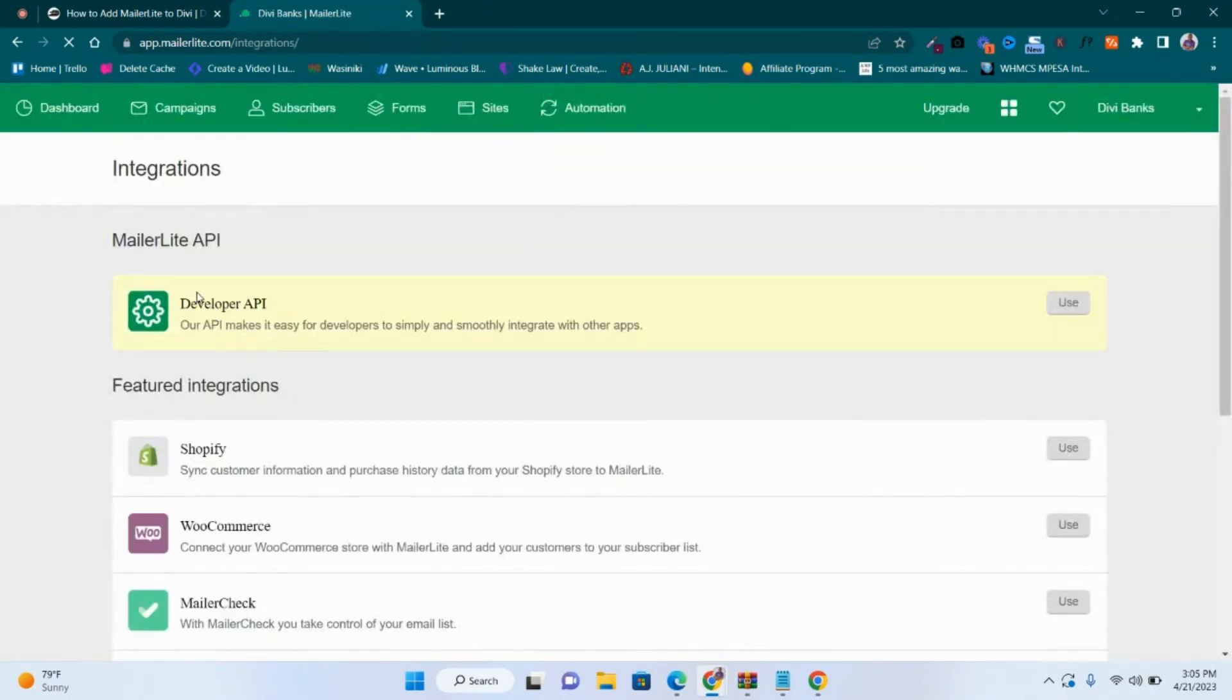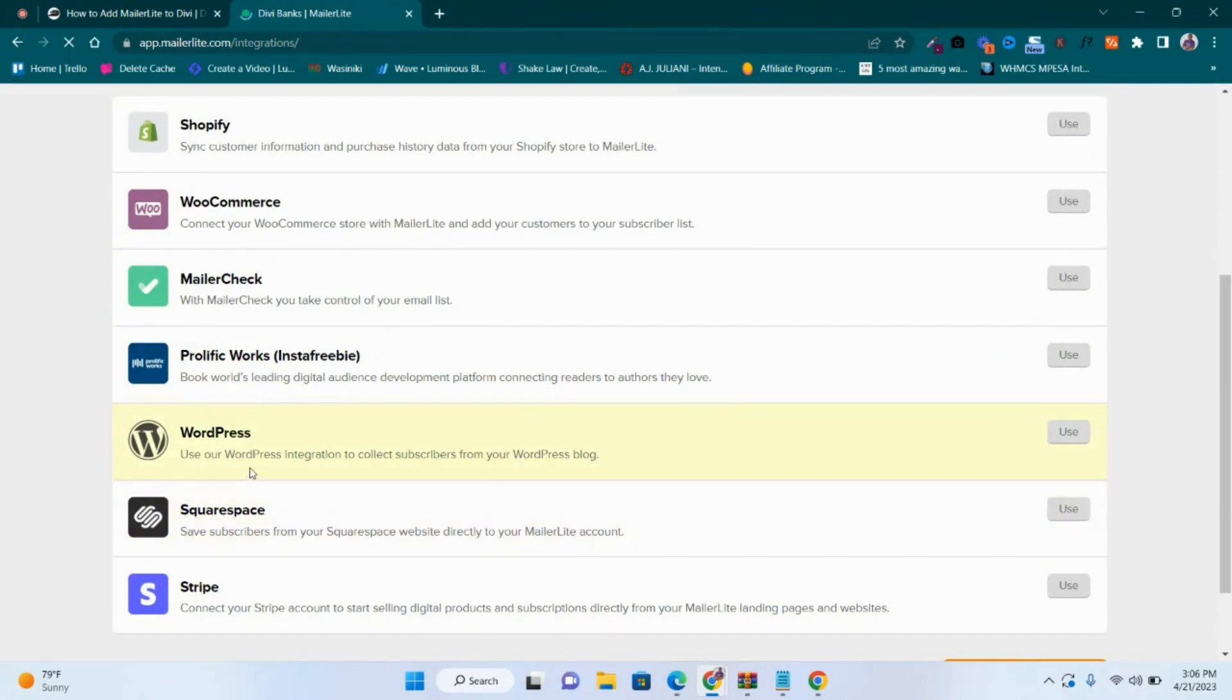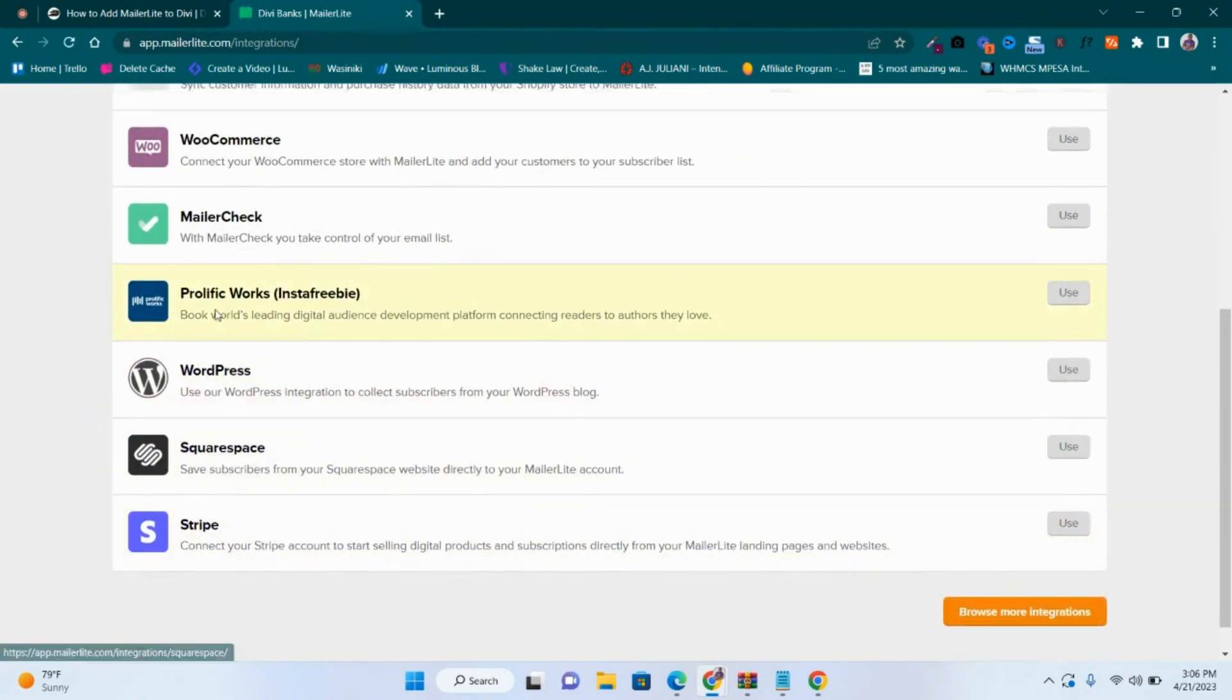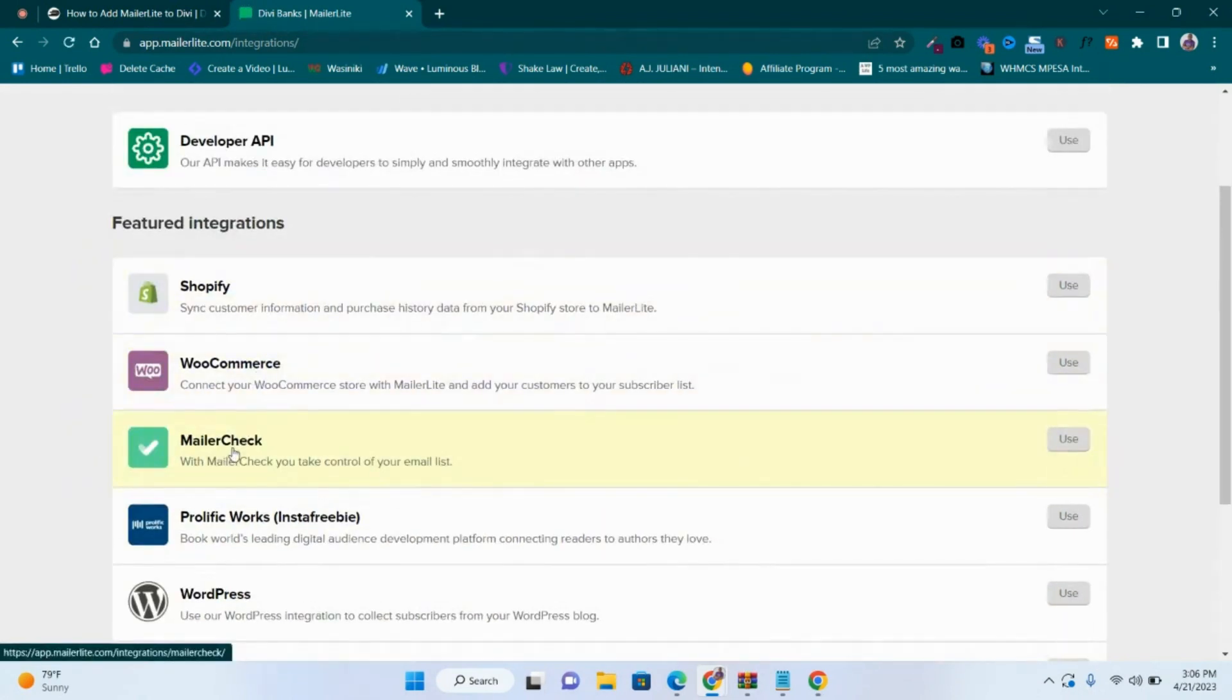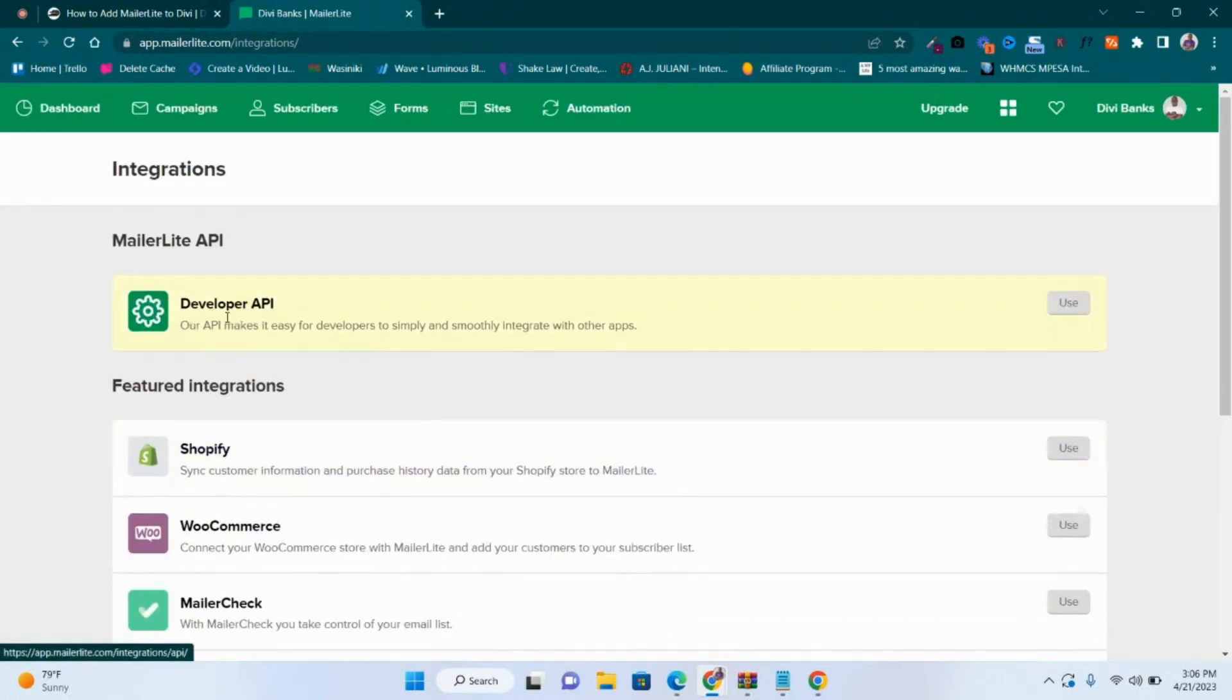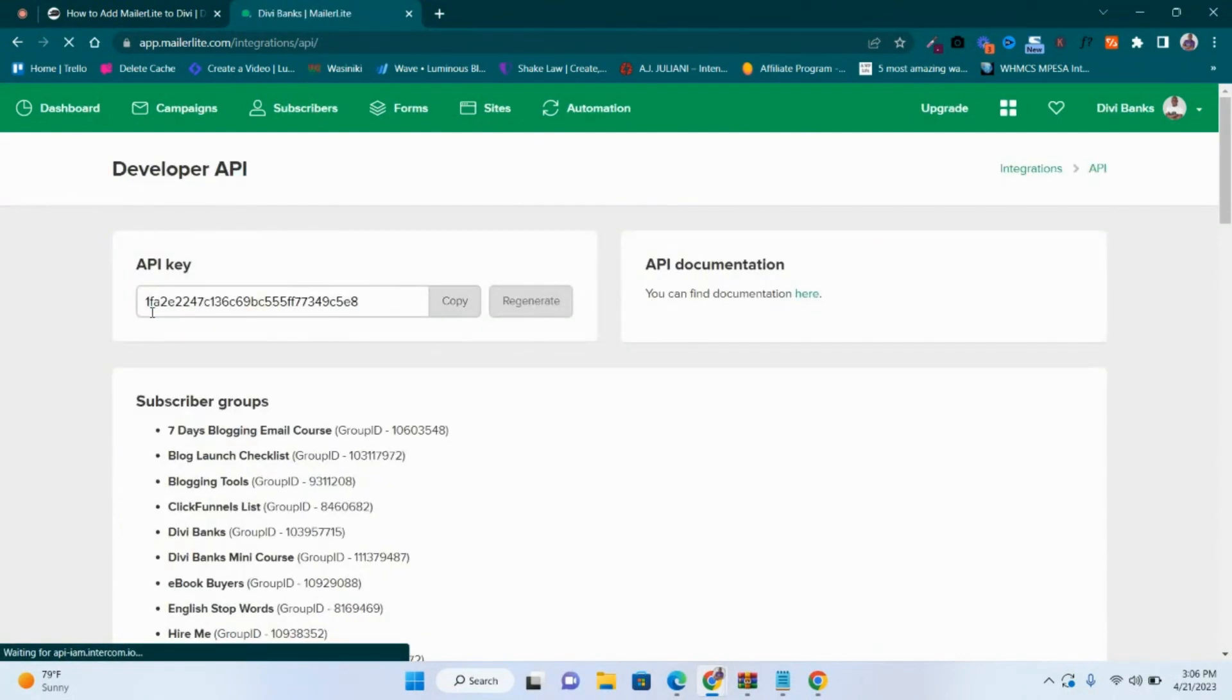Then there is the Developer API key. So here these are how you can be able to integrate MailerLite. There is the WordPress integration, Stripe, Squarespace, Prolific Works, MailerCheck, WooCommerce and Shopify. I want us to go for the Developer API, so just click Use and then it will open up this page.